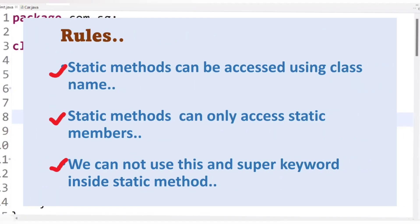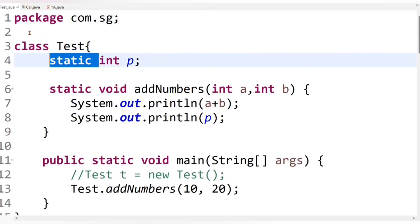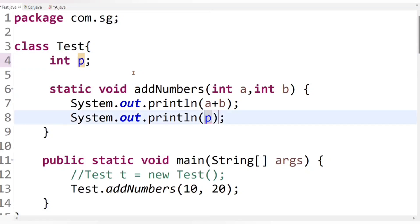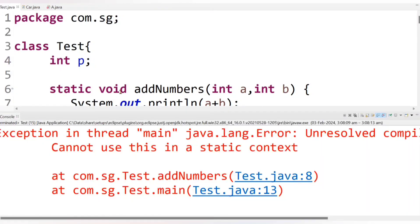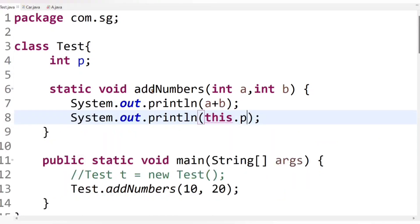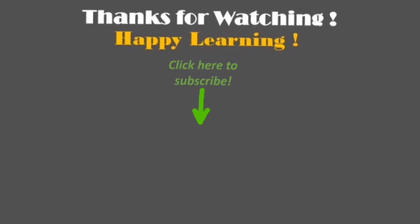Rule 3: we cannot use the super and this keywords inside a static method. Let's remove the static keyword from the variable so it becomes an instance variable, then access it using the this keyword inside the static method. Running the code gives a compiler error: 'cannot use this in static context'. Similarly, we cannot use the super keyword inside a static method. That's all about static methods. In the next video I will explain how we can use the static keyword with blocks. Keep learning, keep growing, and thank you so much for watching.